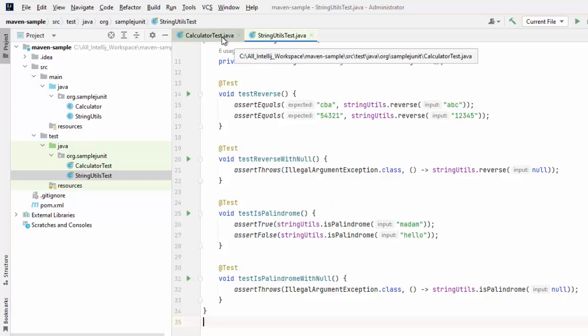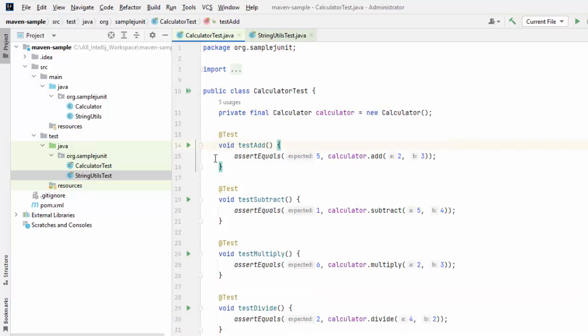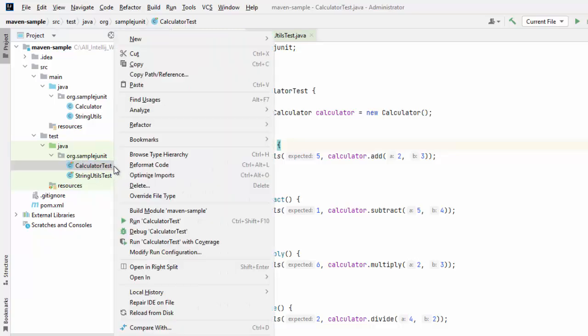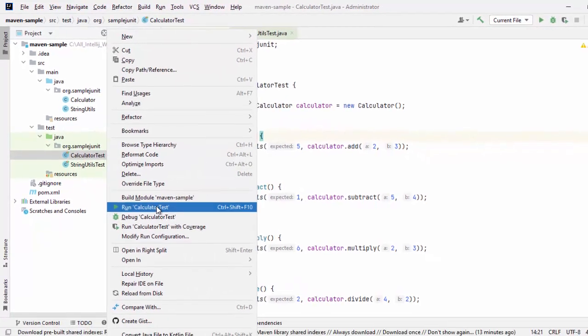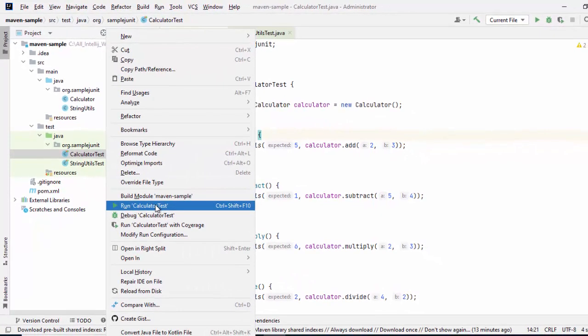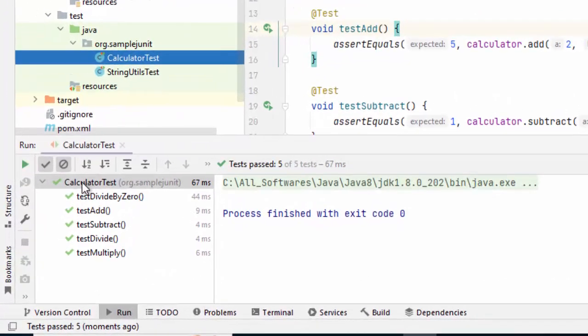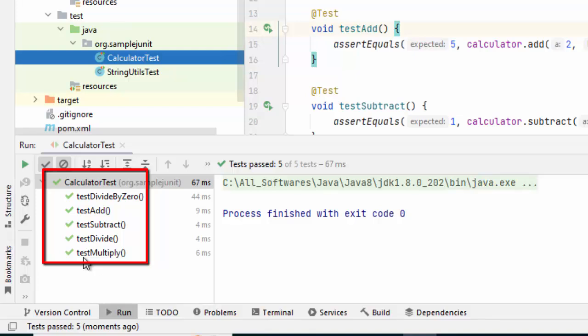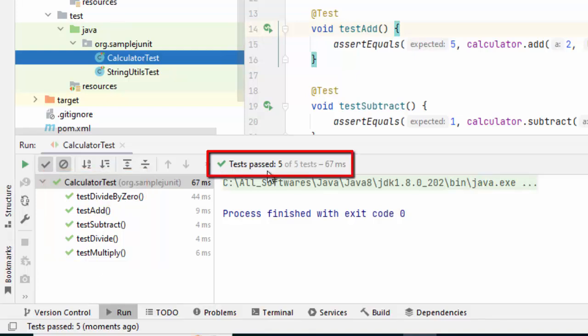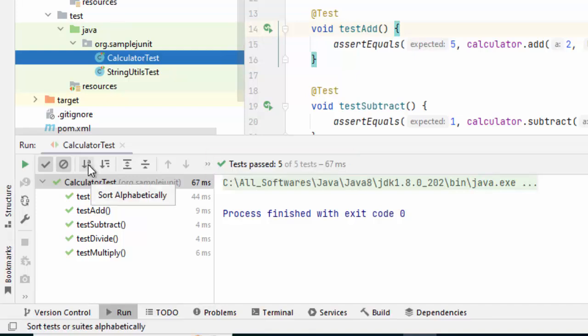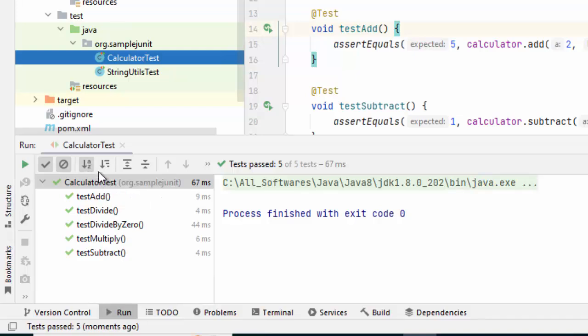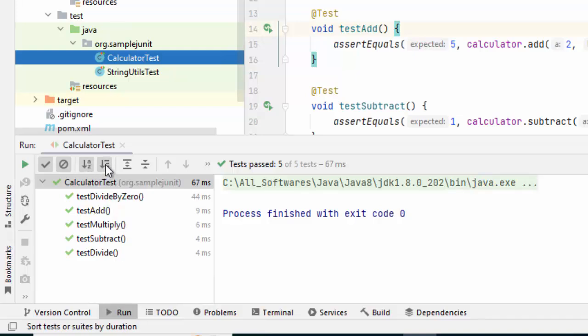Now, how to run the JUnit? There are multiple options. One is you can select a particular class, this Calculator test, you can right click, run Calculator test. Let me do that. Here on the left hand side, you can see this is the Calculator test and all the test methods that is available here has been executed and it is showing tests pass 5 out of 5. Total time taken 67 milliseconds. We can sort the method names alphabetically over here. I can try that. This sorting is possible. You can sort by duration. Now, when the tests are very lengthy, these options could be helpful.